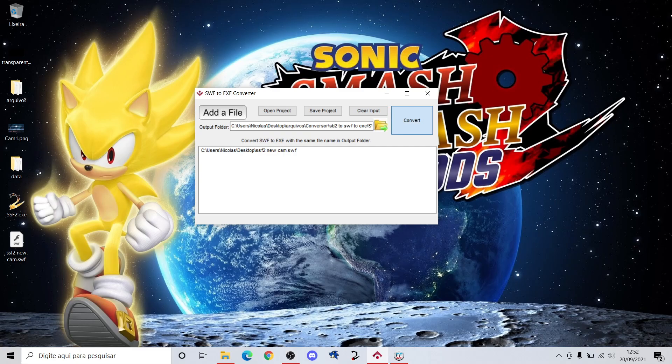I think this is the best configuration for SSF2.